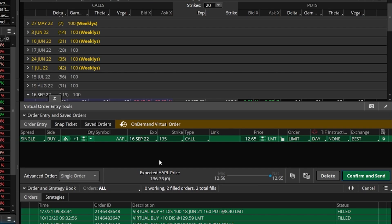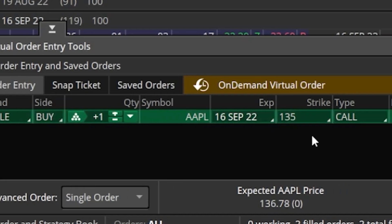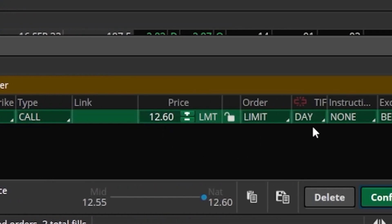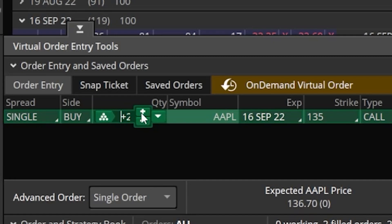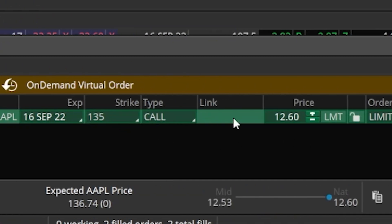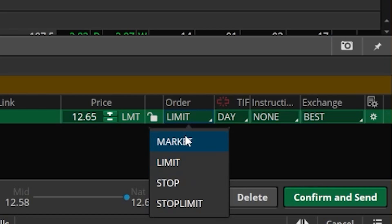An order ticket has popped up at the bottom of the screen. Reading it from left to right, it tells us what we're about to do: how many contracts we're about to buy, the expiration date, the strike price, whether it's a call or a put, the price we're paying, the order type, and the time-in-force. Let's say I wanted to buy two contracts instead of one, so I'll bump that up to two. We currently have a limit order set, meaning we only want to buy it at a specific price or better. Clicking on that shows all other order types available — like a market order, which means the order fills immediately at whatever the current price is, or stop and stop-limit orders, which are used to get you out of a position before you take on too great a loss.